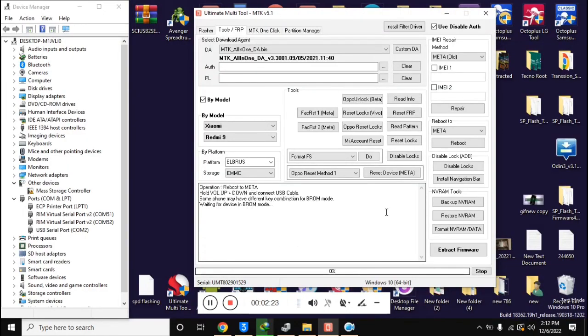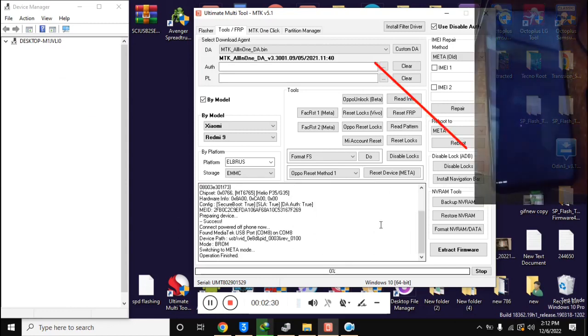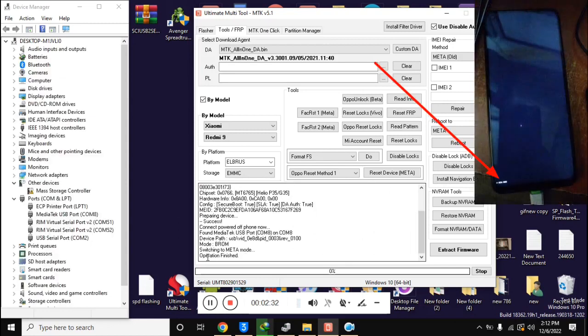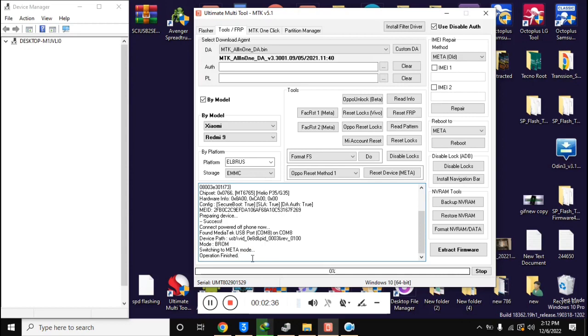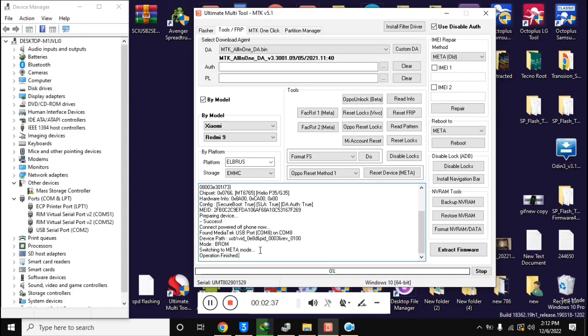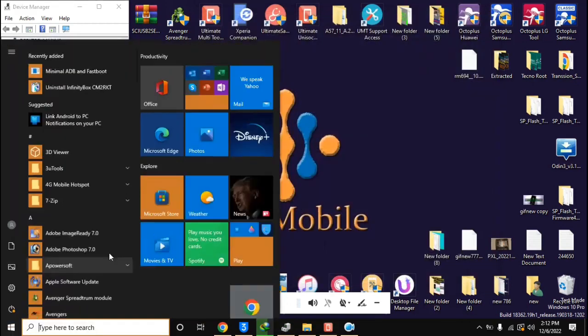In few seconds the phone will shift into meta mode. And a small meta written on the bottom side of the mobile screen will be seen. Now open the free tool of MAUI META version 10 in the computer.